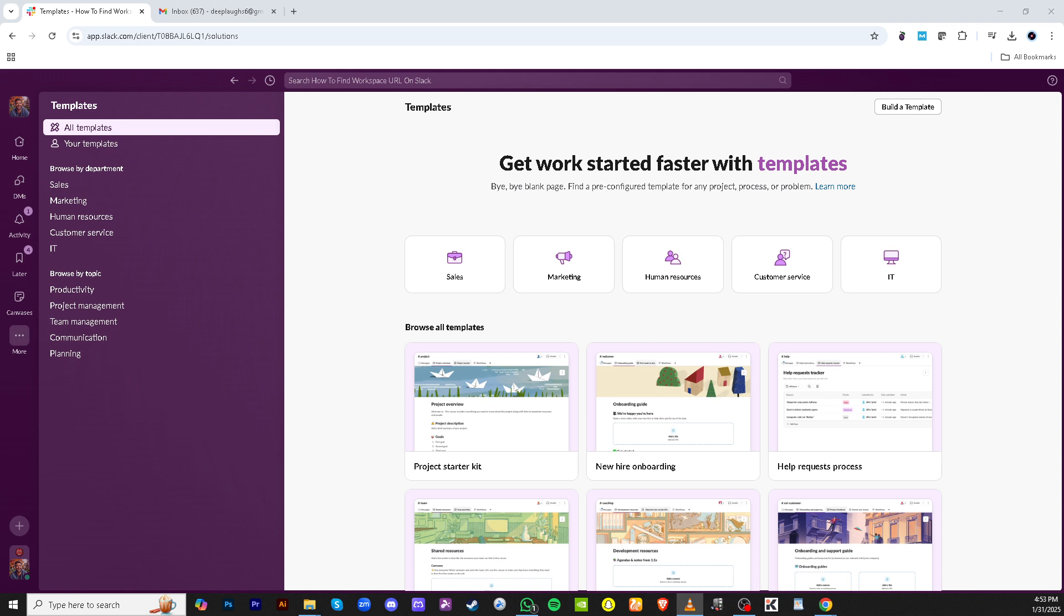Let's dive into it. To get started, you'll first want to open Slack on your desktop and head straight to the homepage. Look to the upper left corner of the screen where you'll find the option to manage your workspaces.